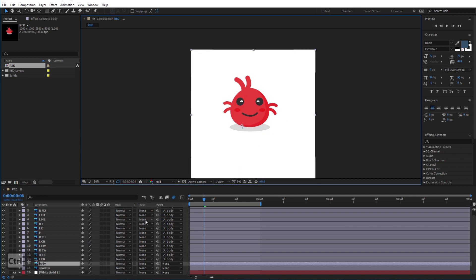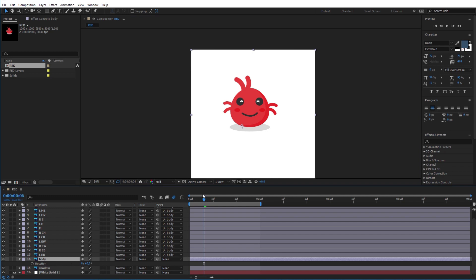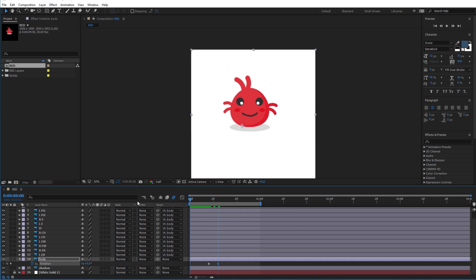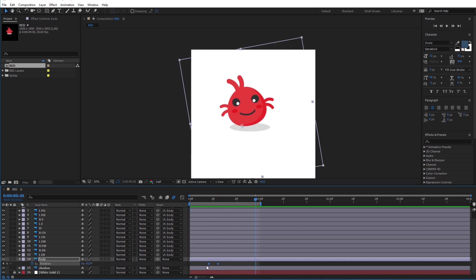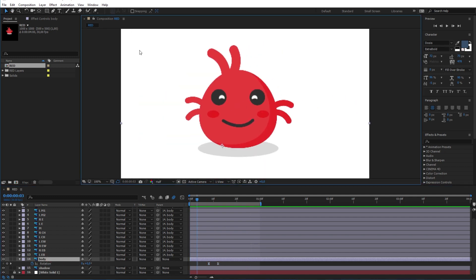Now let me make the body animation. Press R to reveal the rotation option, then add a new rotation keyframe right about here. After a couple of frames, rotate it a little bit to the left — and here you can see why I placed the anchor point at that position. Select the keyframes and give them Easy Ease by pressing F9, and the animation is working fine.